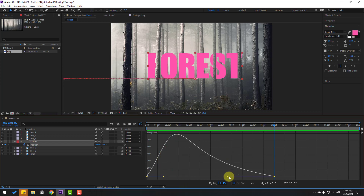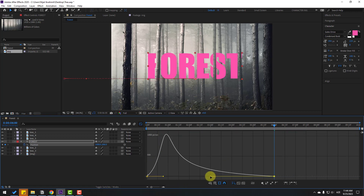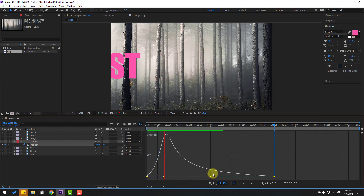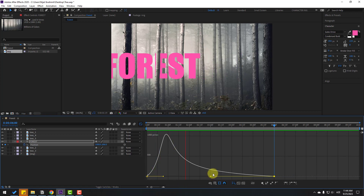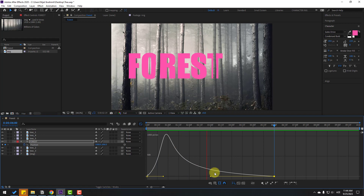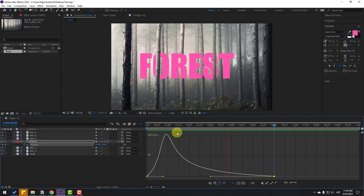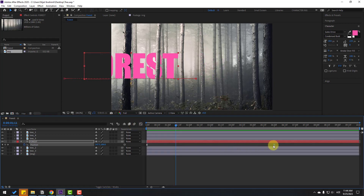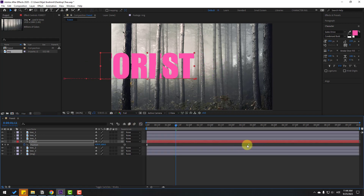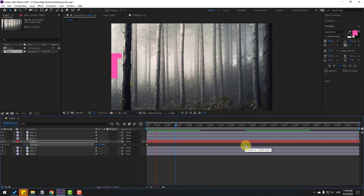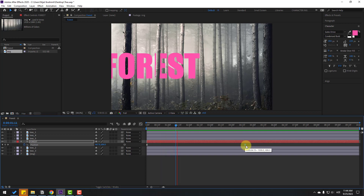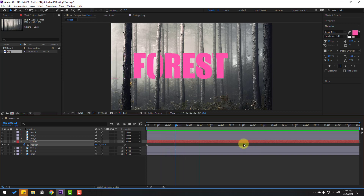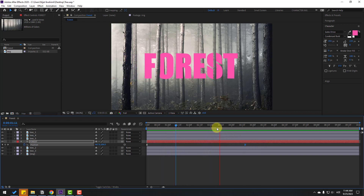Select the keyframes, go to the Graph Editor, select the first graph handle and move it to the left. Move it more to the left. Then select the last keyframe handle and move it to the left as well. Okay, we're good.